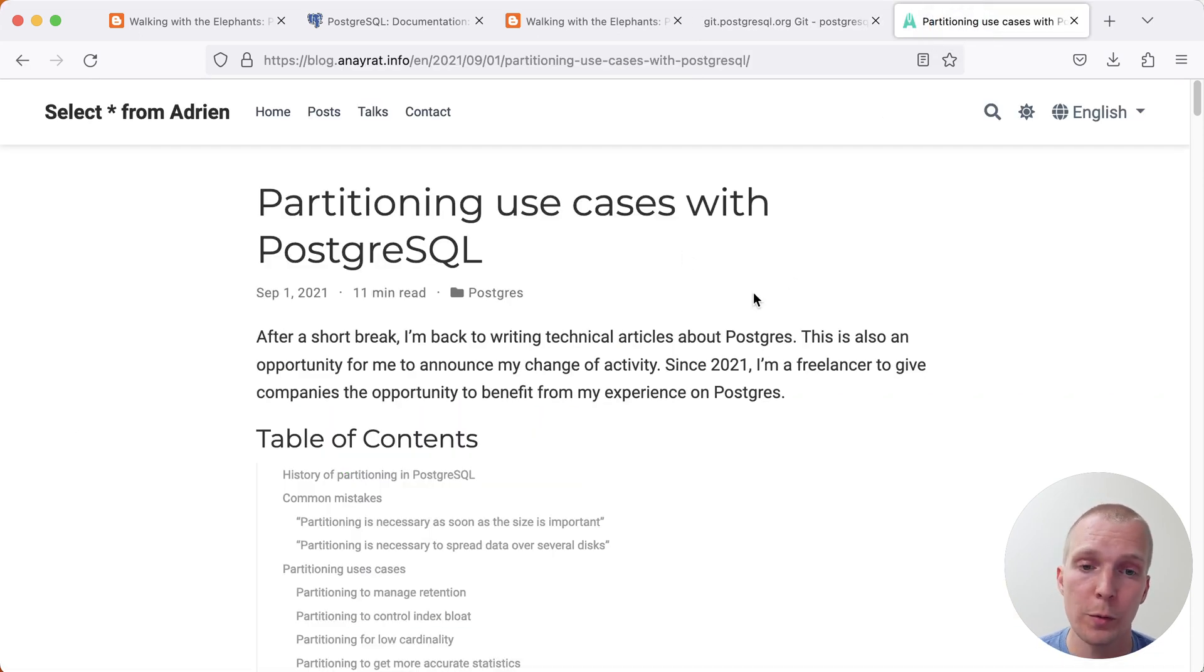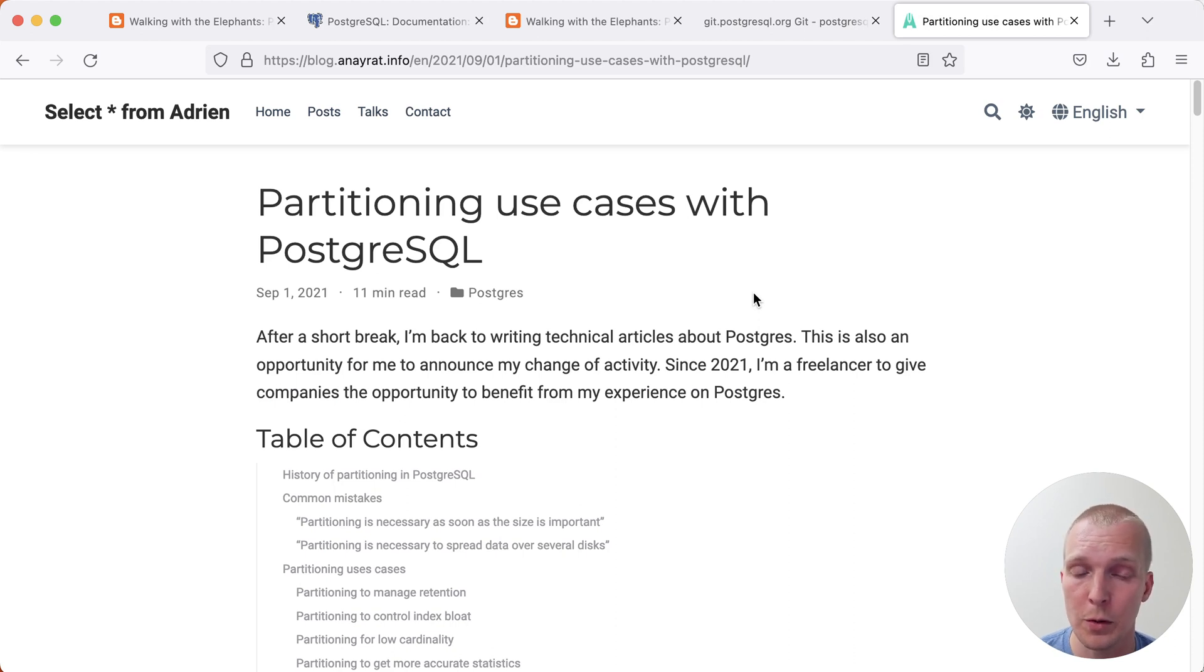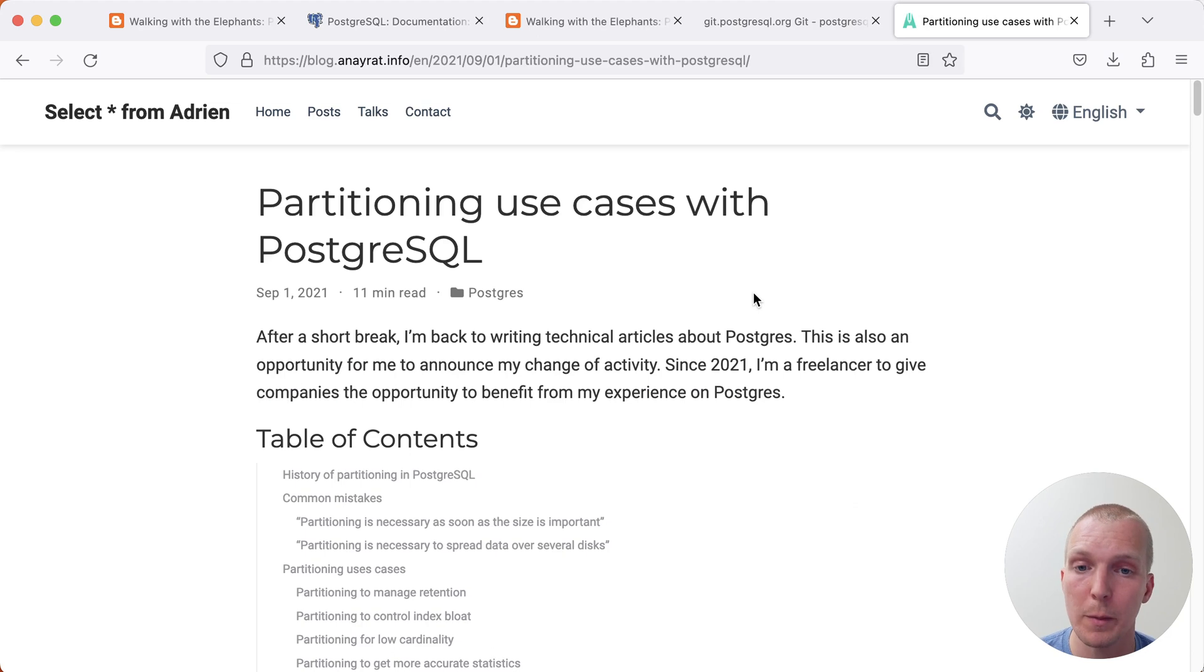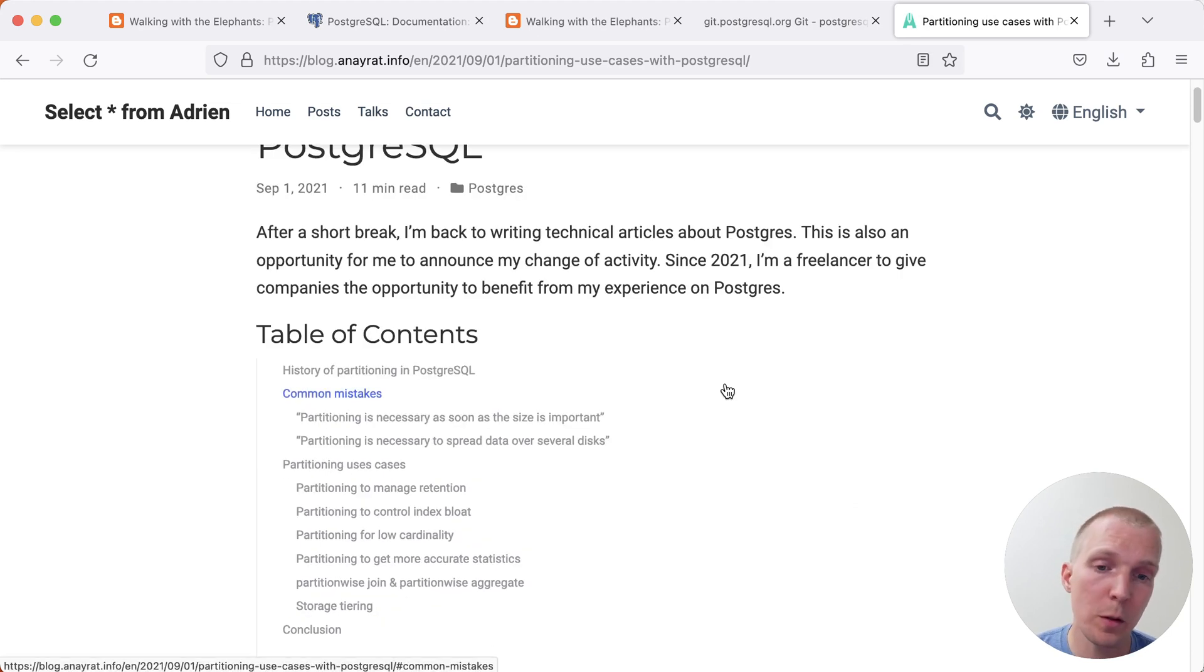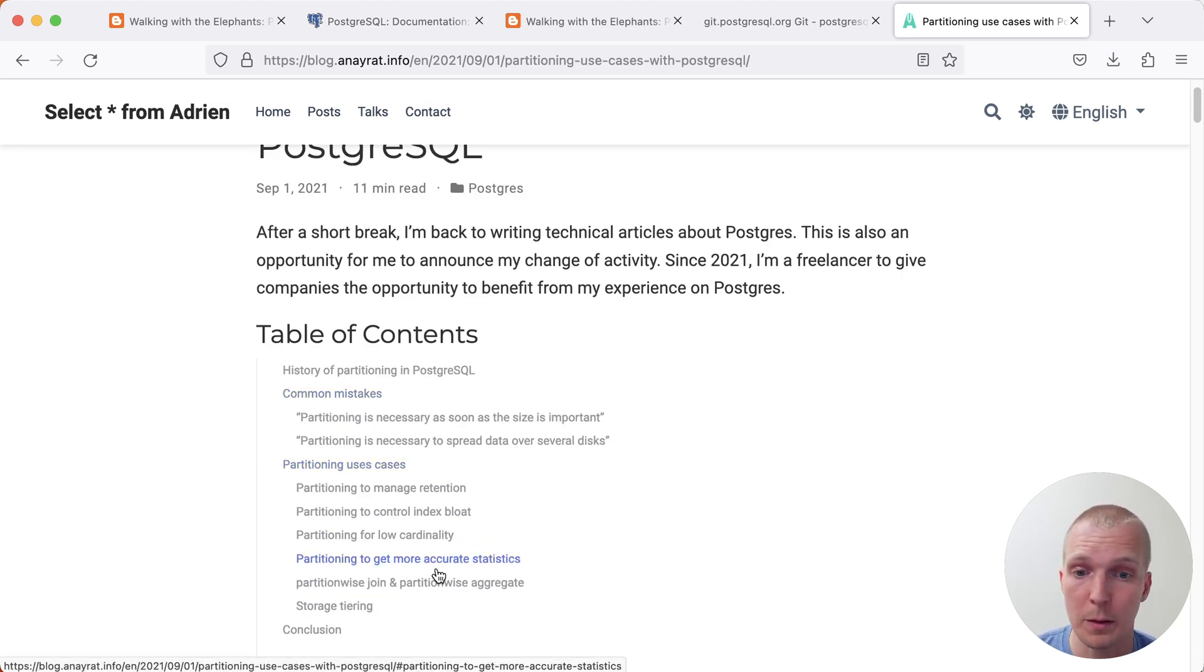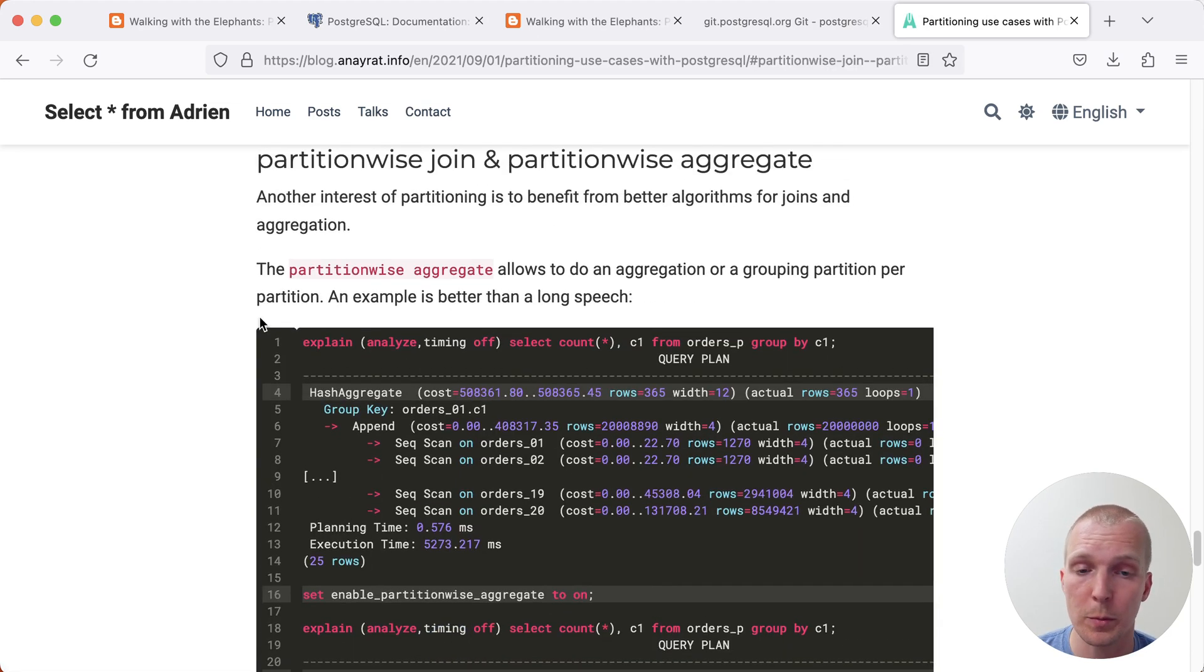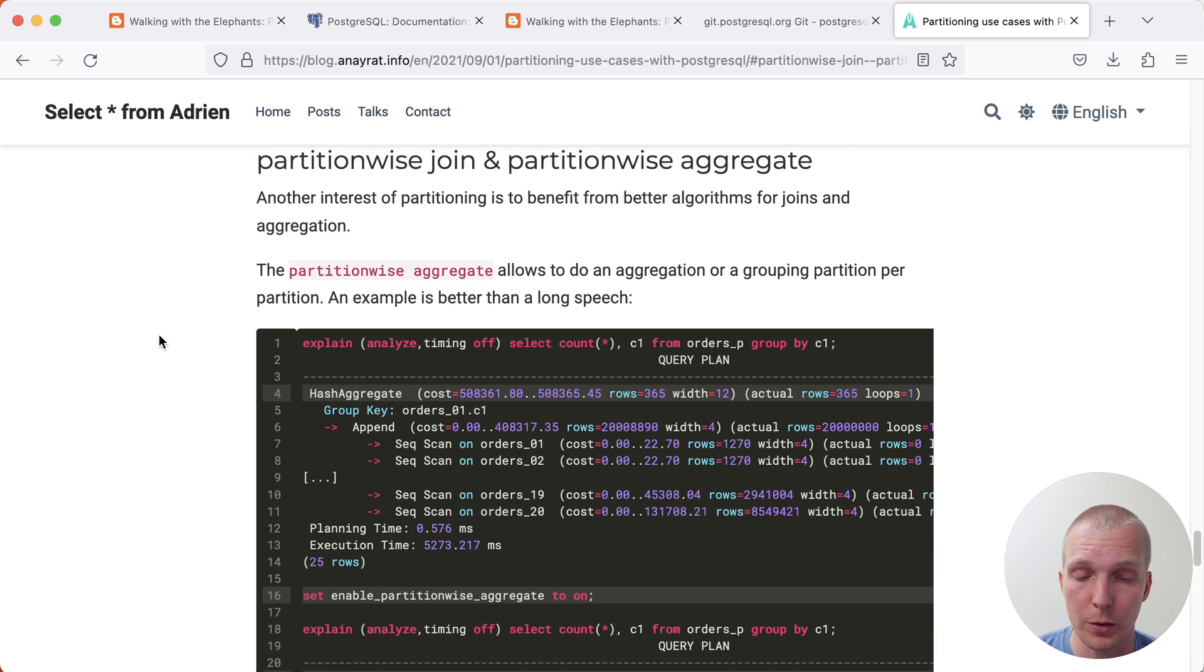On the note of partition-wise operations, there's one more blog post I want to mention, which is a post by Adrian on his personal blog back in 2021. This blog post has a few interesting aspects, but I want to jump just to the partition-wise operation here.